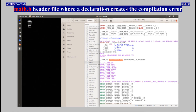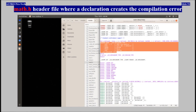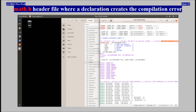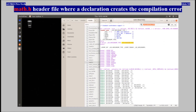This is the content of the math.h header file where a declaration creates the compilation error.